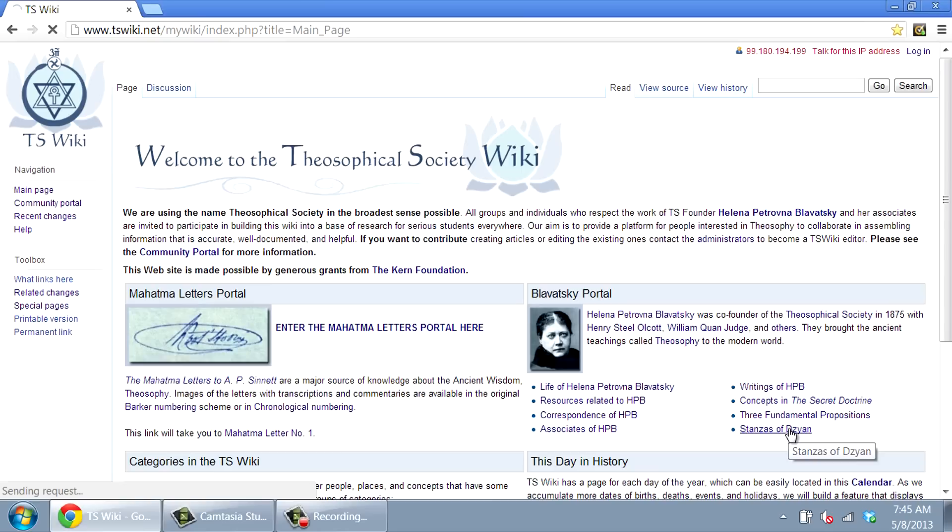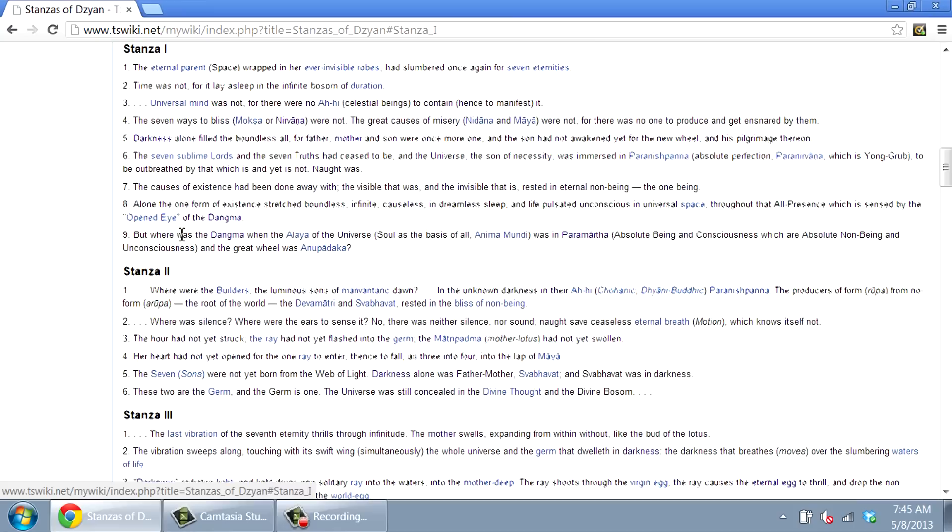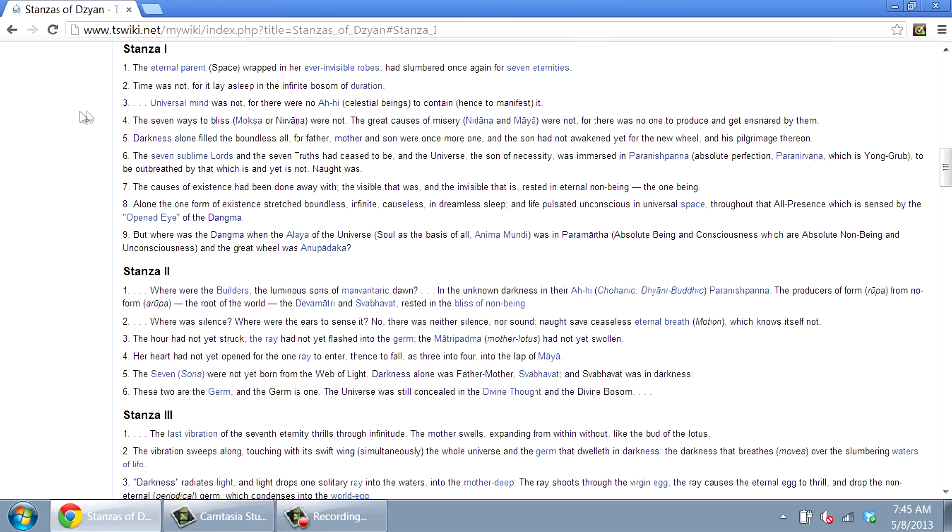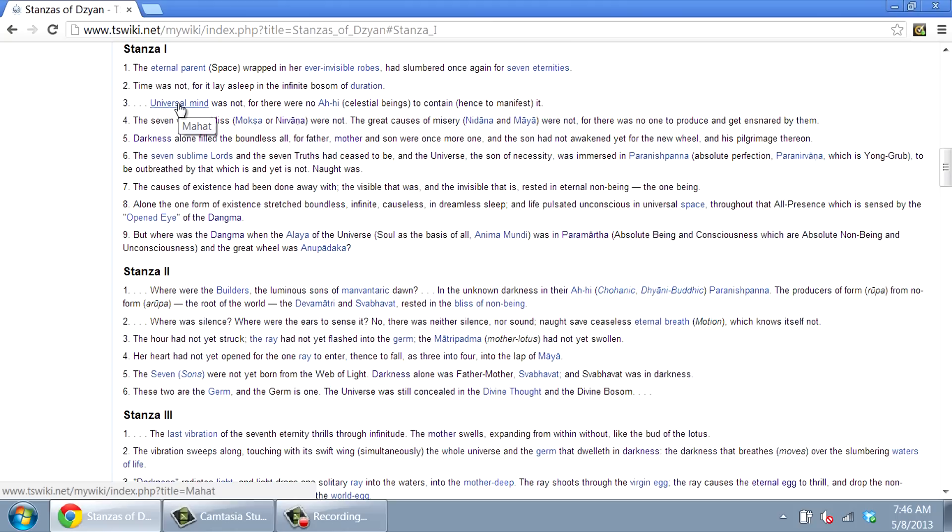If you want to study the stanzas of Dzyan, you can click on the relevant stanza in the table of contents. Each term or phrase highlighted in blue can be clicked to lead you to a related article, which may have a completely different name. For example, if you place your mouse over universal mind, you can go to the article Mahat.